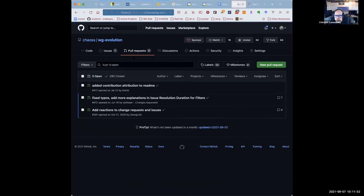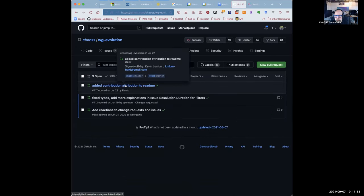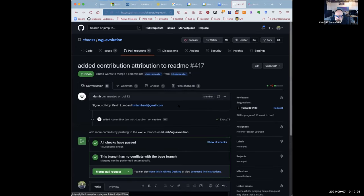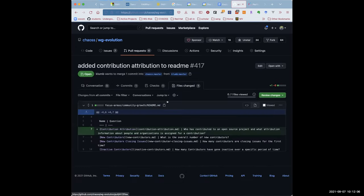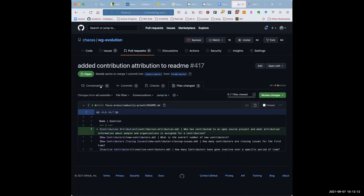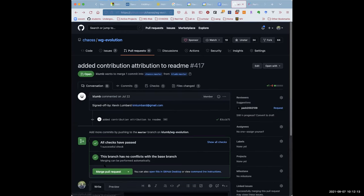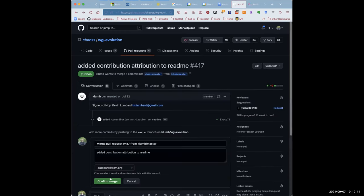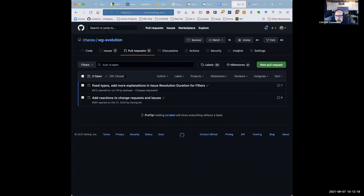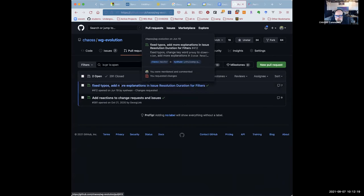Yeah. We can close some issues. And pull requests. Apparently added contribution attribution to README. Oh, Kevin has a PR for that. Which probably should get merged. Let's look at it. It's the focus areas community growth README. So it's just. Oh yeah. Yeah. That should be done. Yeah. We should do that. Obviously we don't spend a lot of time looking at the pull requests here.